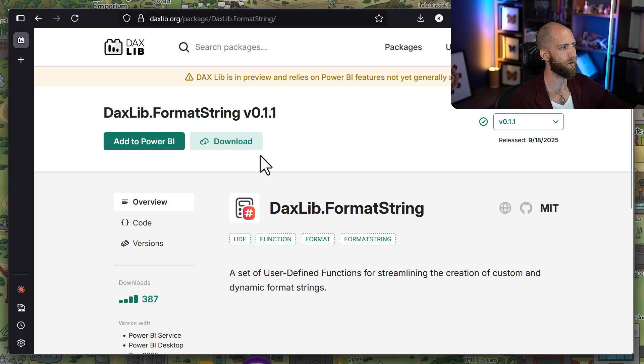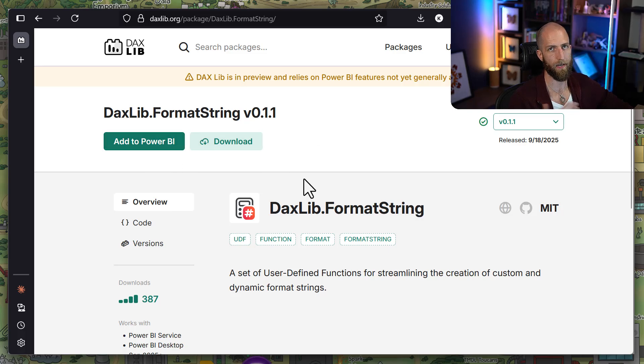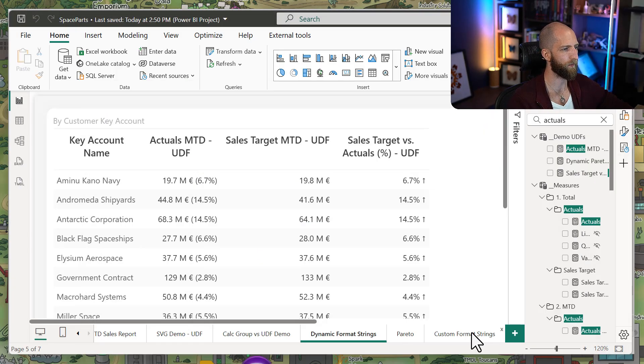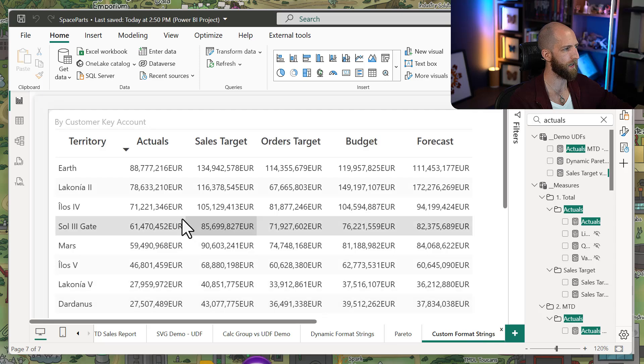What I've actually done is I've created a library for common format string patterns and I've released that on DAXlib. So you can just go here and get it, and then add it to your model and use it out of the box. I'll show you two examples of what you can do.